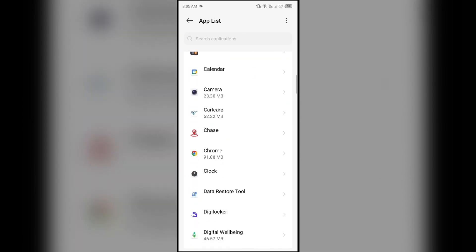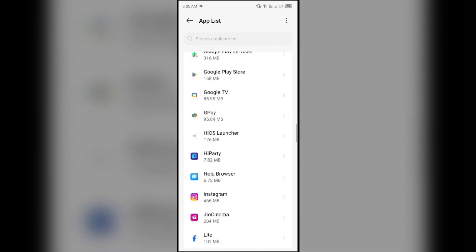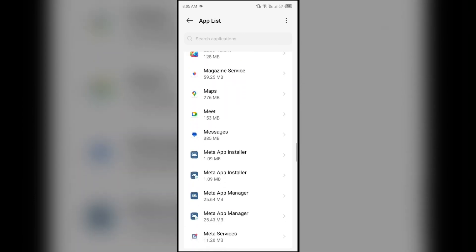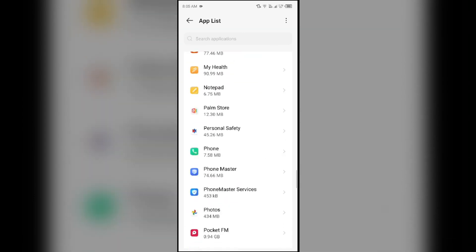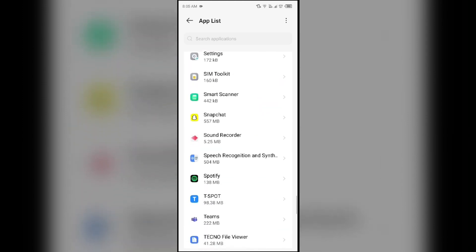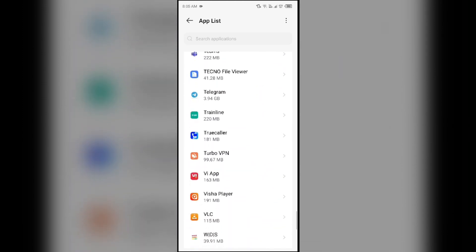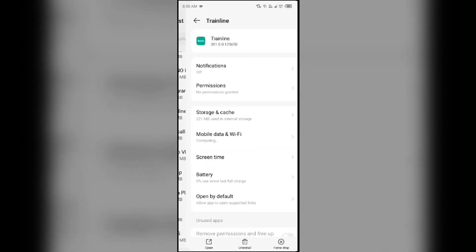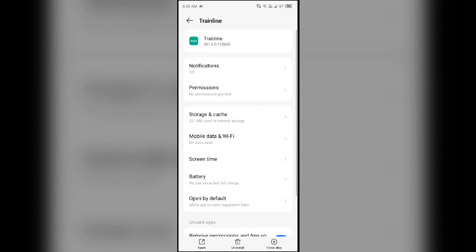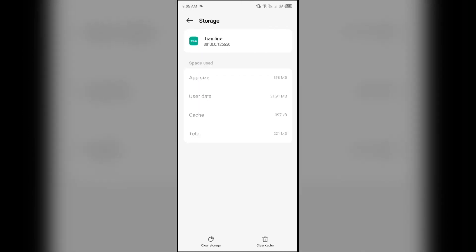Then click on Storage and Cache, and then tap on Clear Cache to clear the app cache.